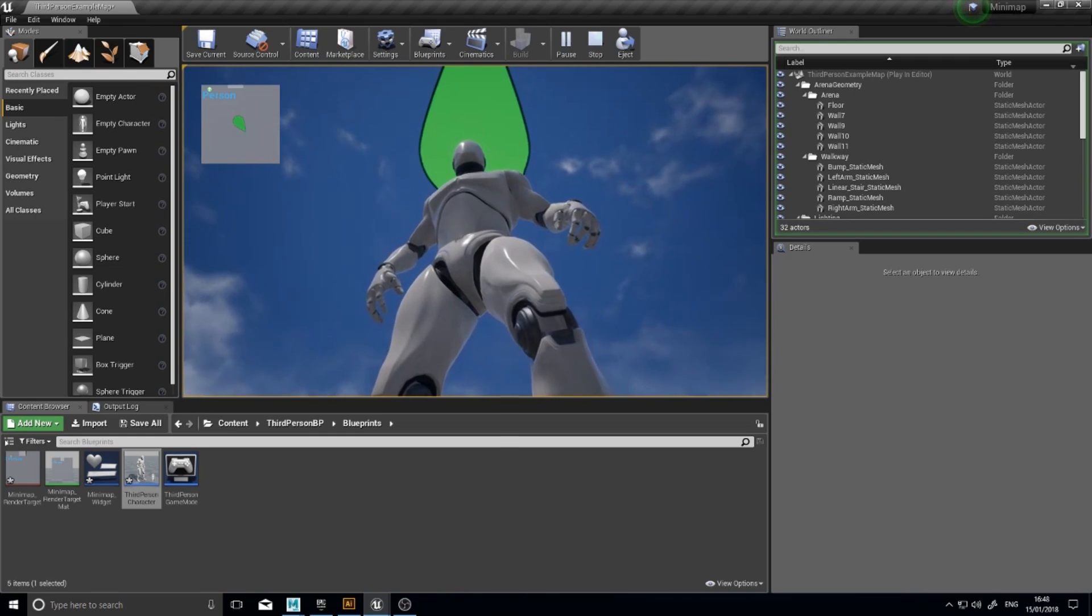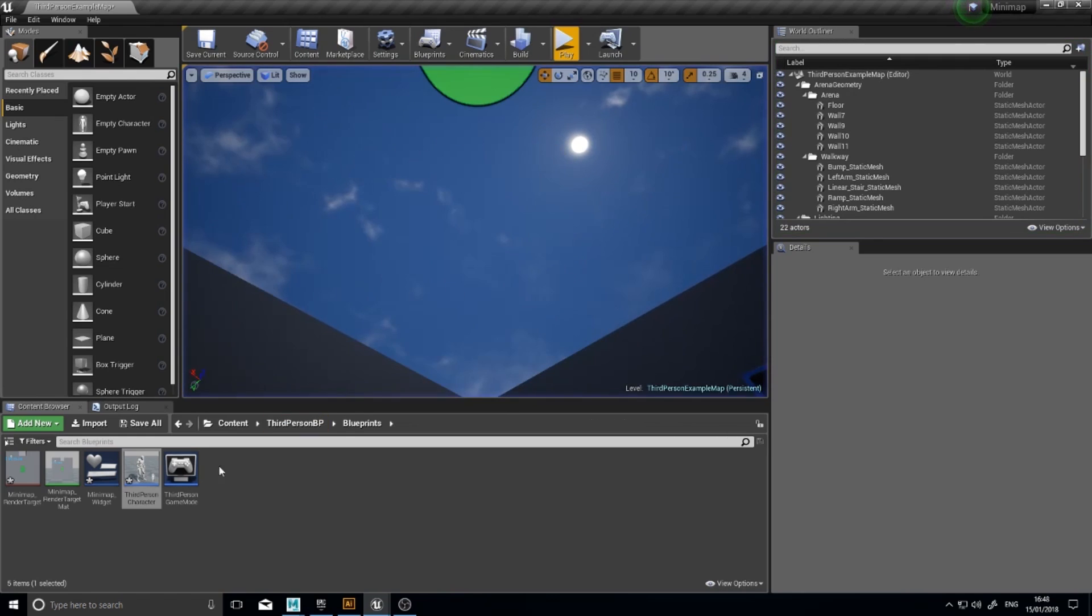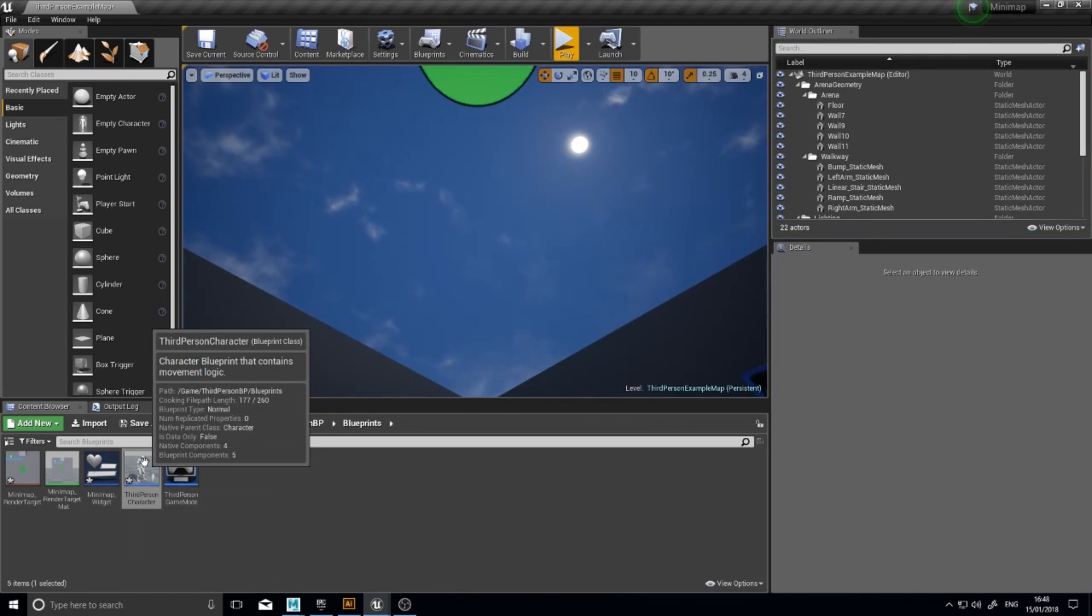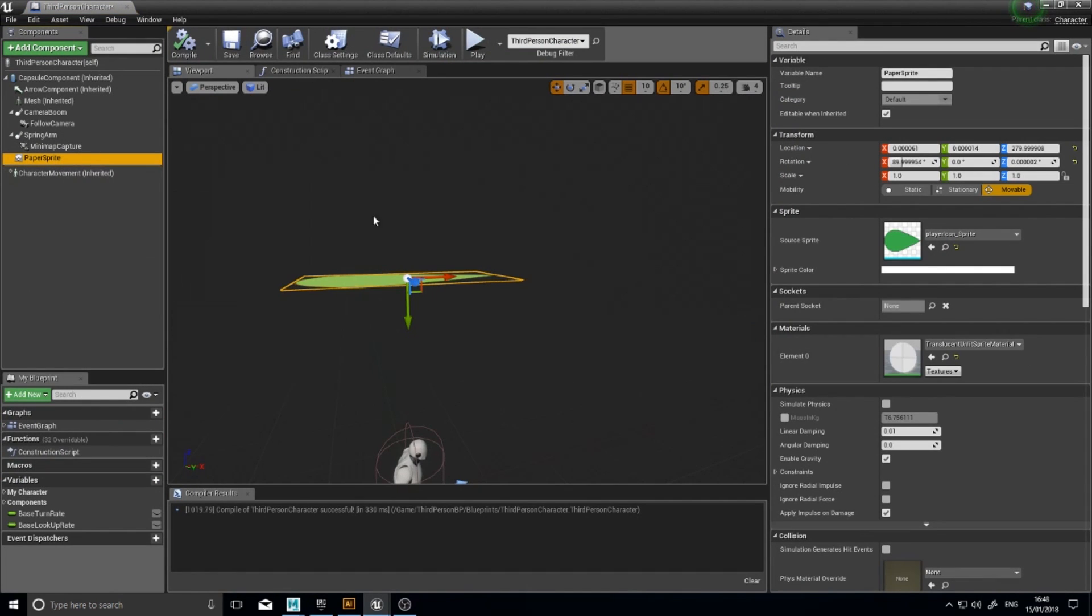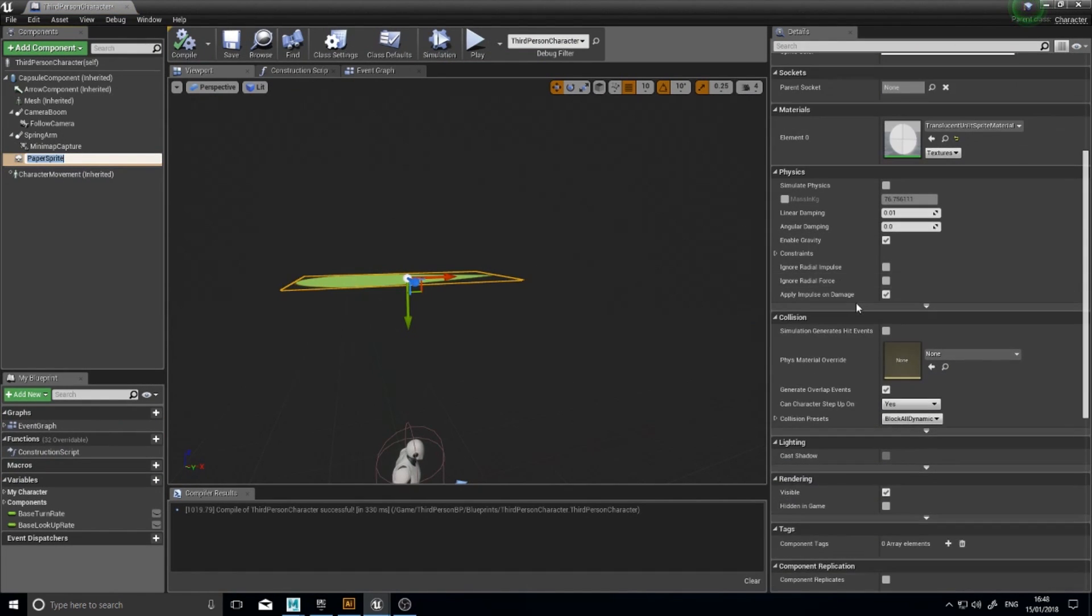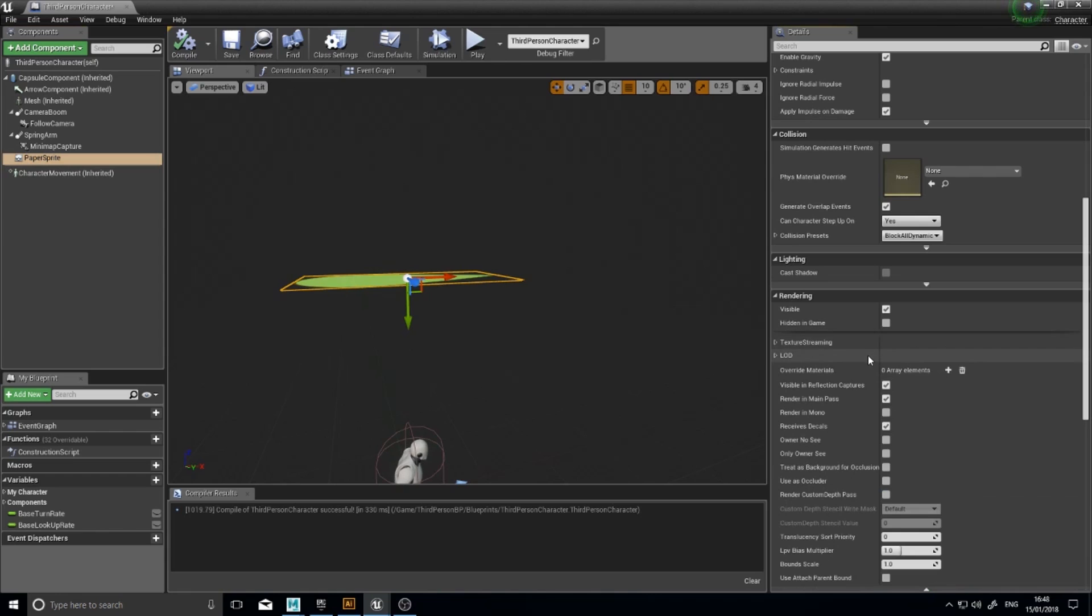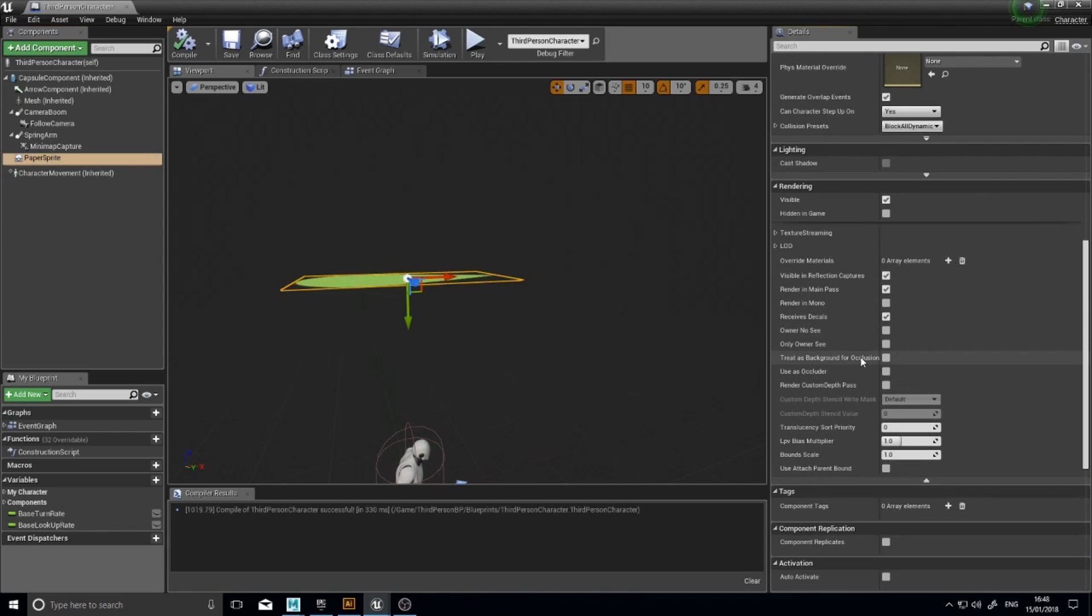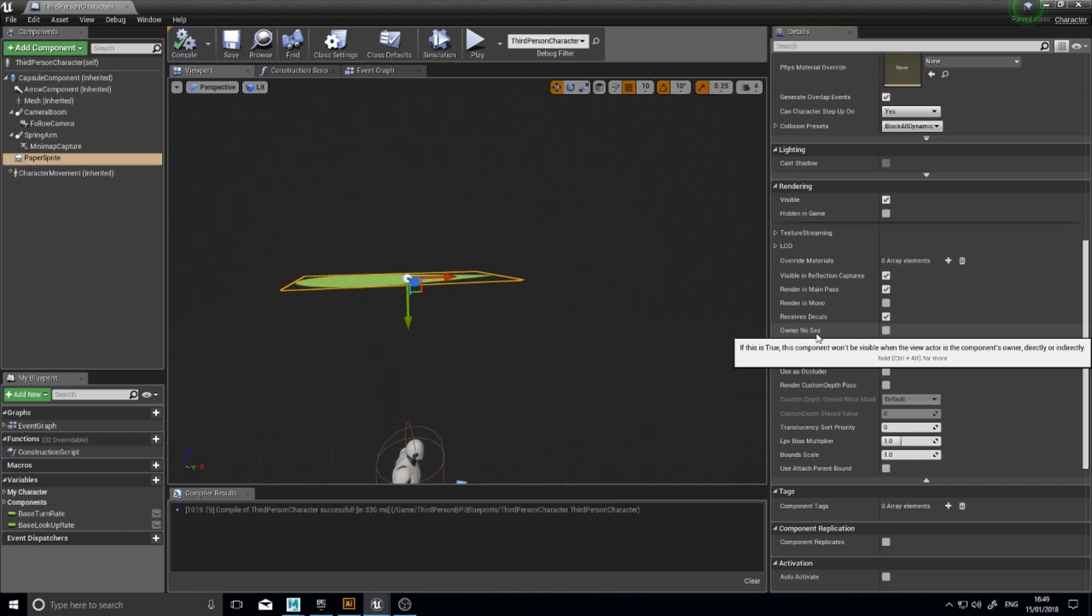So to remove it so it doesn't show up in the actual game world, again go back to your third person character, click on the paper sprite and if you scroll all the way down you'll find a rendering section where you can show advanced. Click on the little arrow to show advanced. And you'll see one saying owner no see. And it means if this is true, this component won't be visible when the view actor is the components owner directly or indirectly. So when this, it won't show when viewing this actor.